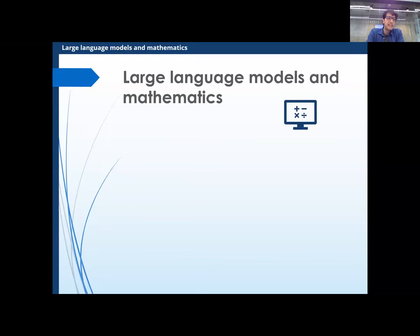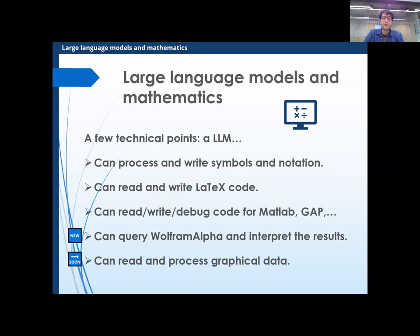So how are LLMs doing in maths? It can totally process symbols and notation, write LaTeX, write code from maths computing systems like MAGMA. It can now query Wolfram Alpha and interpret the results it gets back. And when it's multimodal, it will be able to read and process graphical data like a Venn diagram or a function.